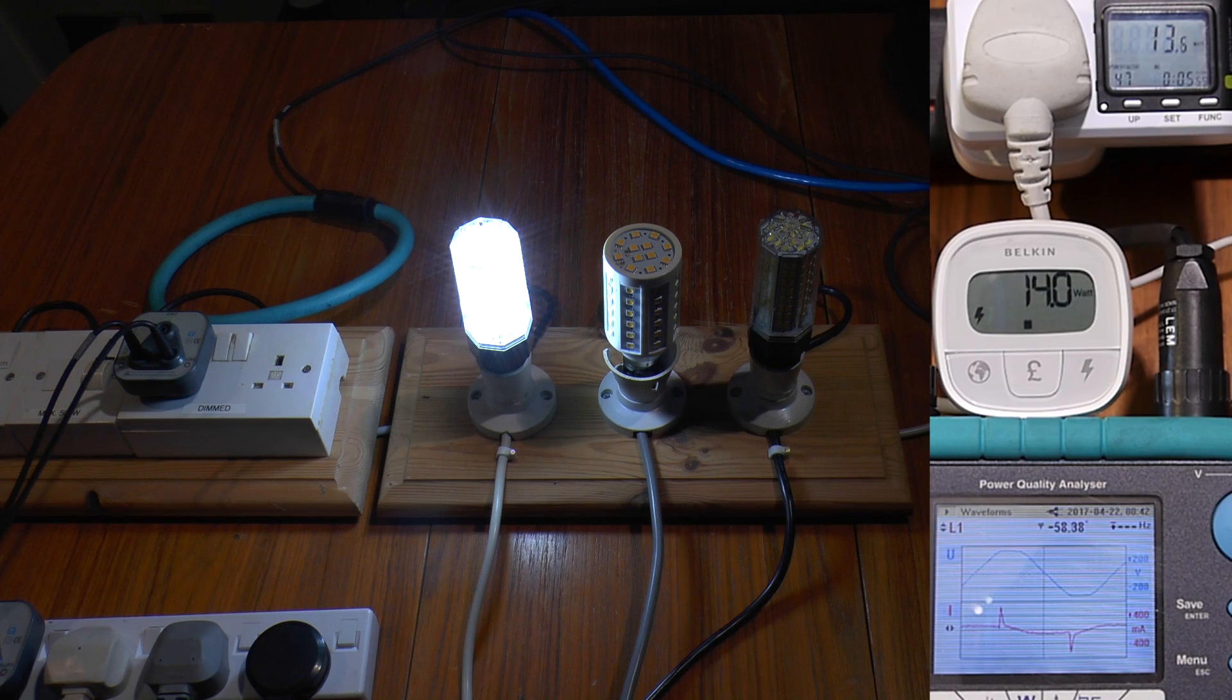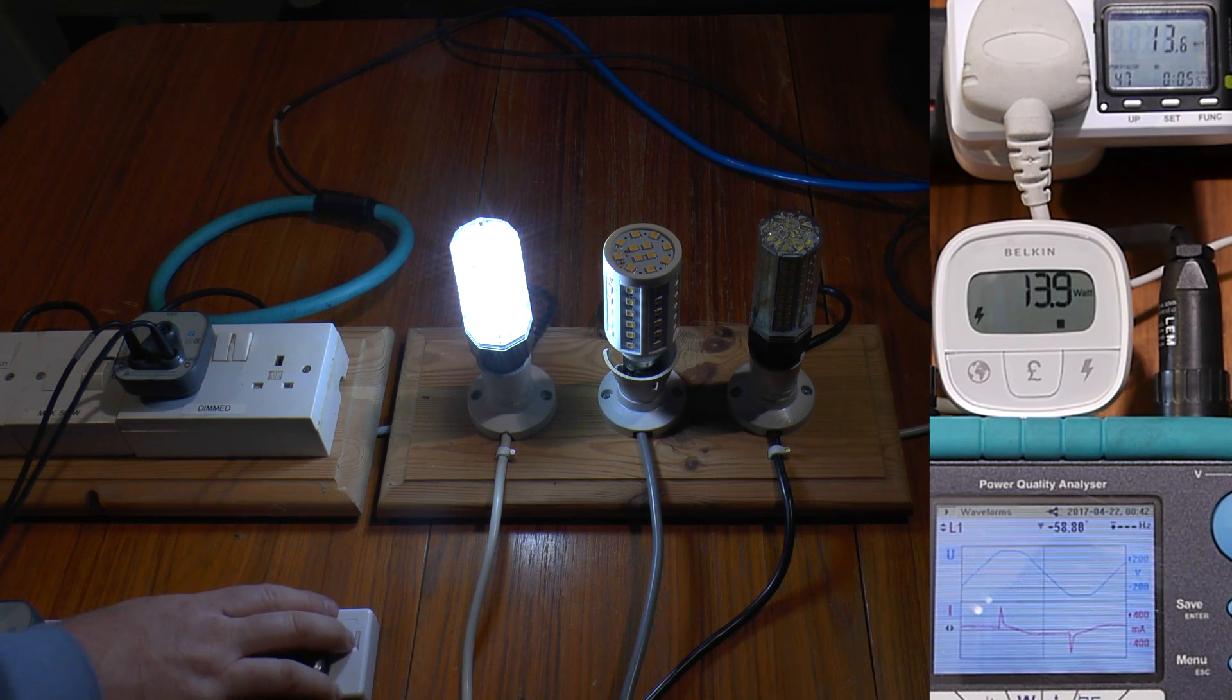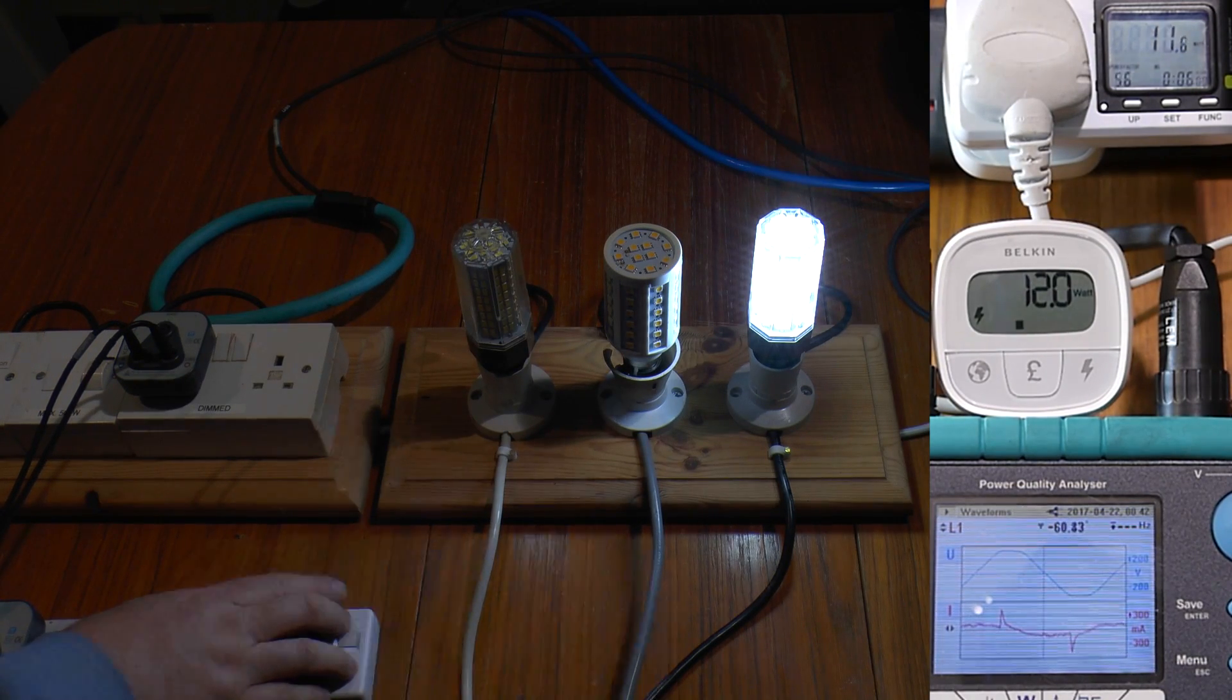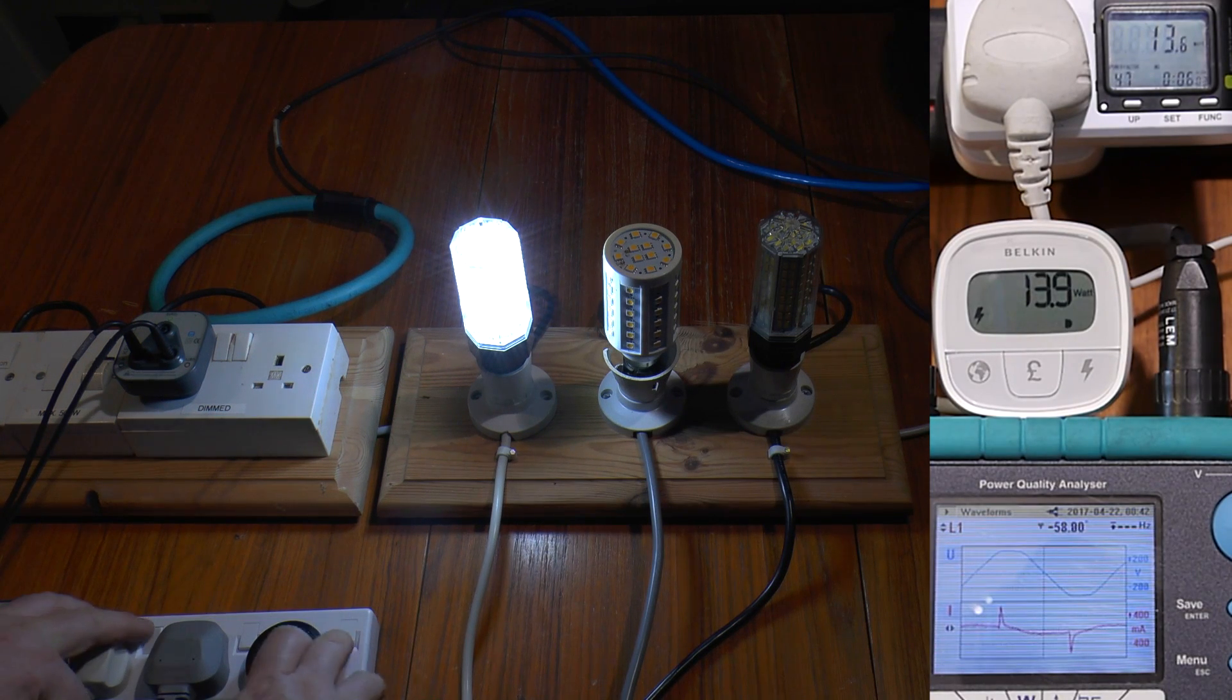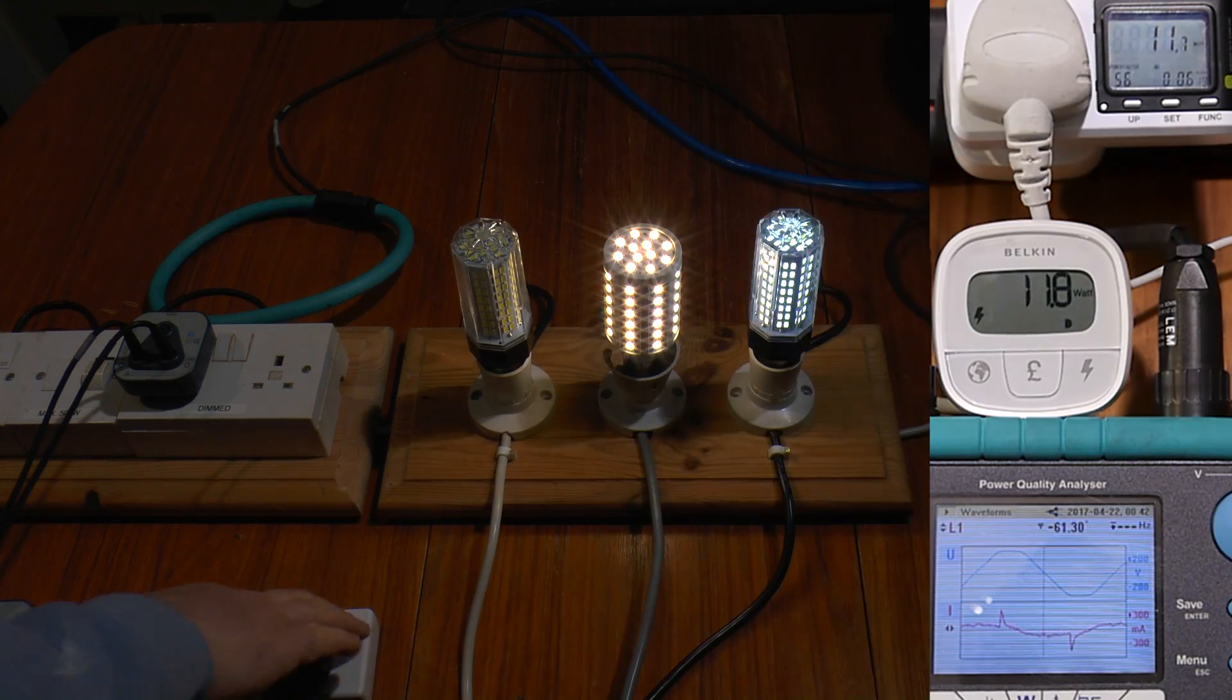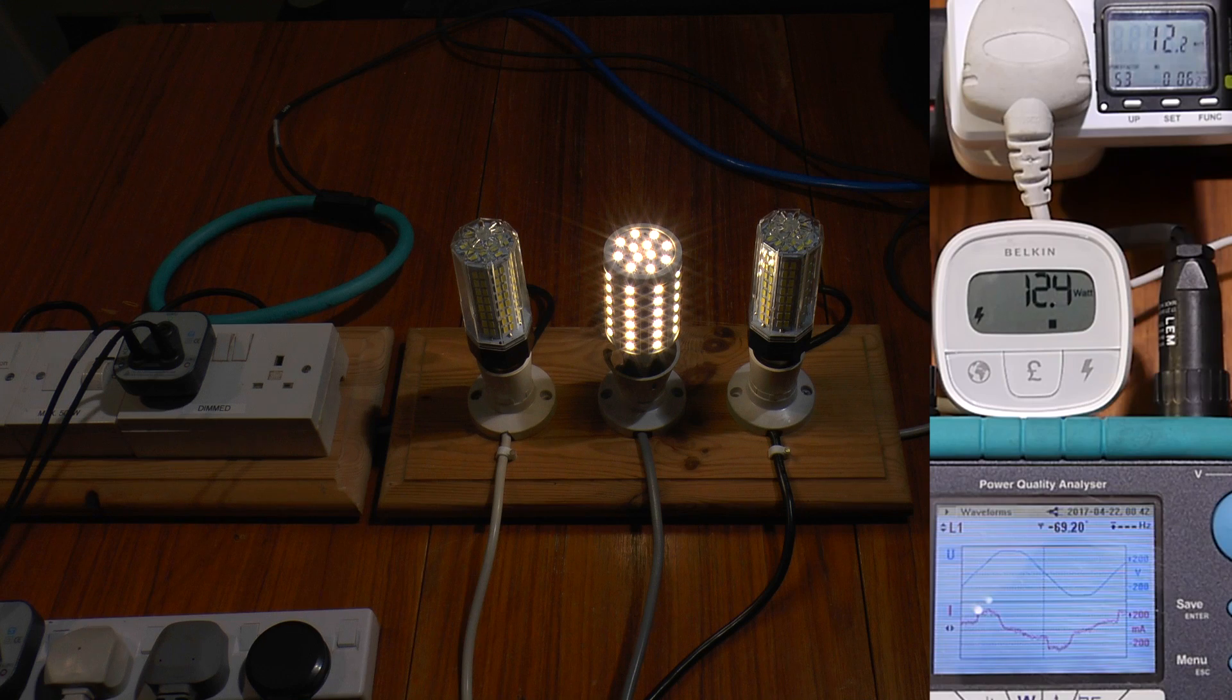The way it draws power is quite different as well. The two new ones are quite similar with the current draw, but this one is very different.